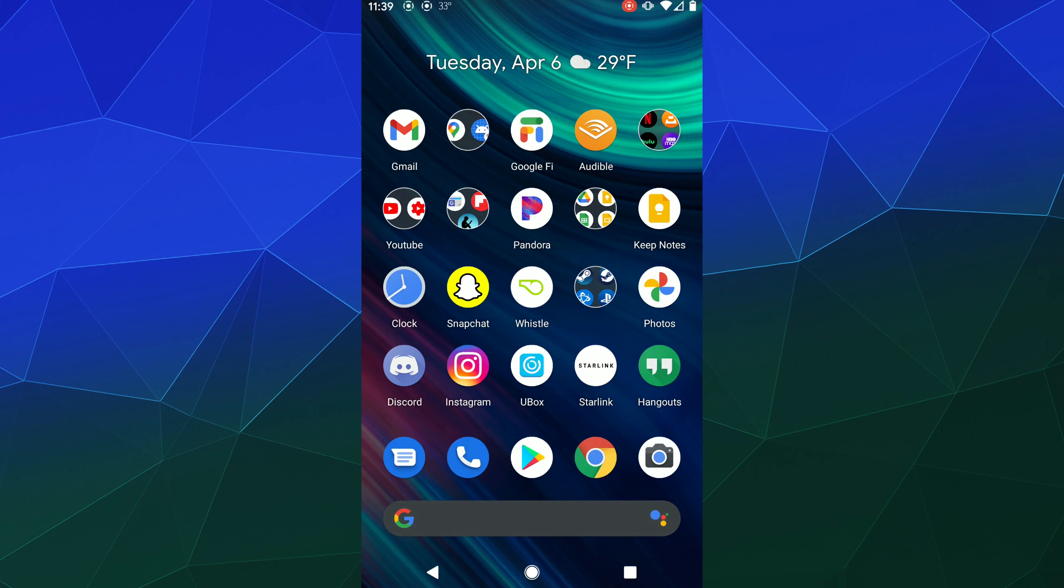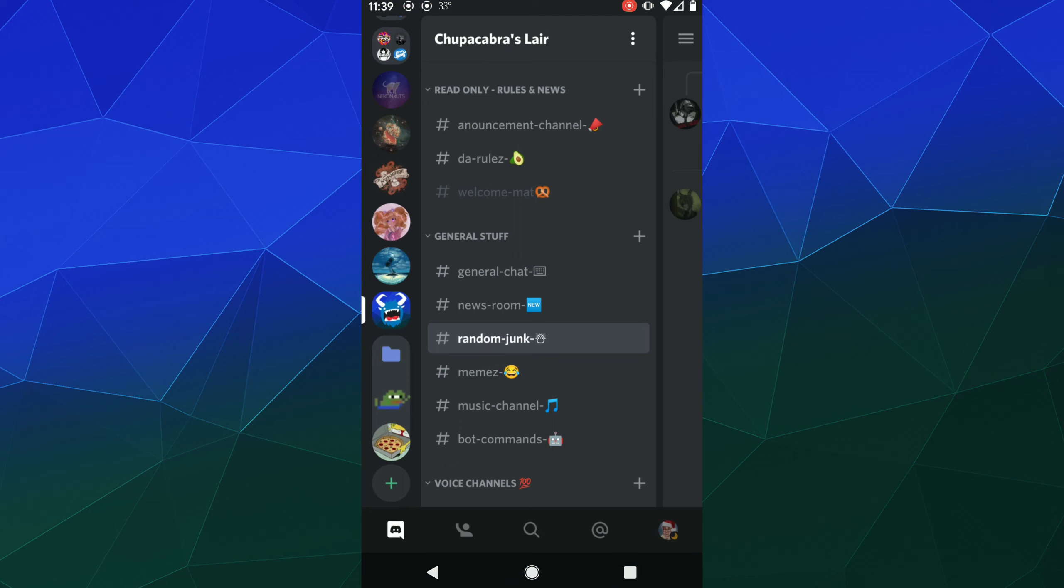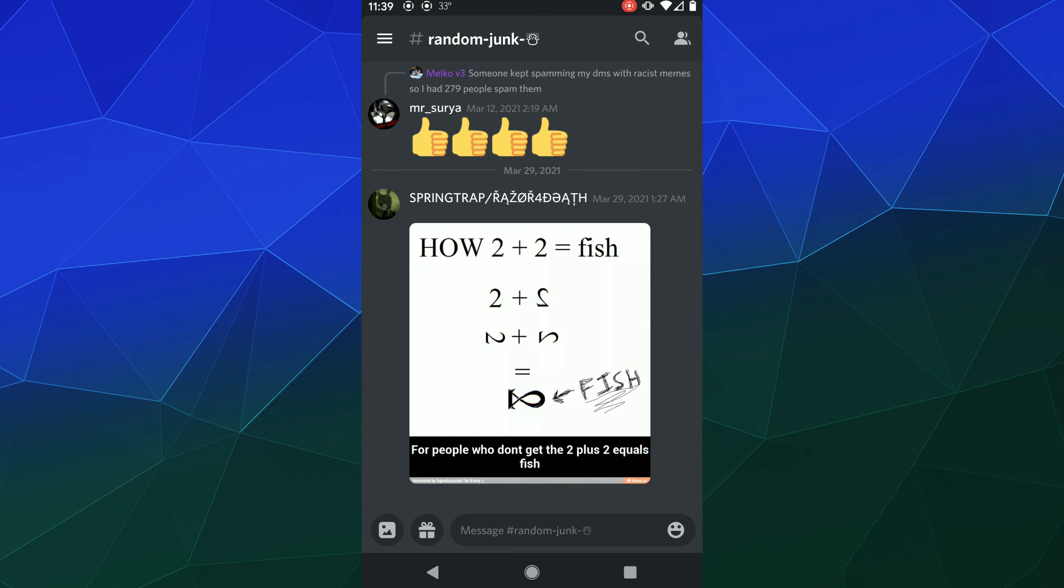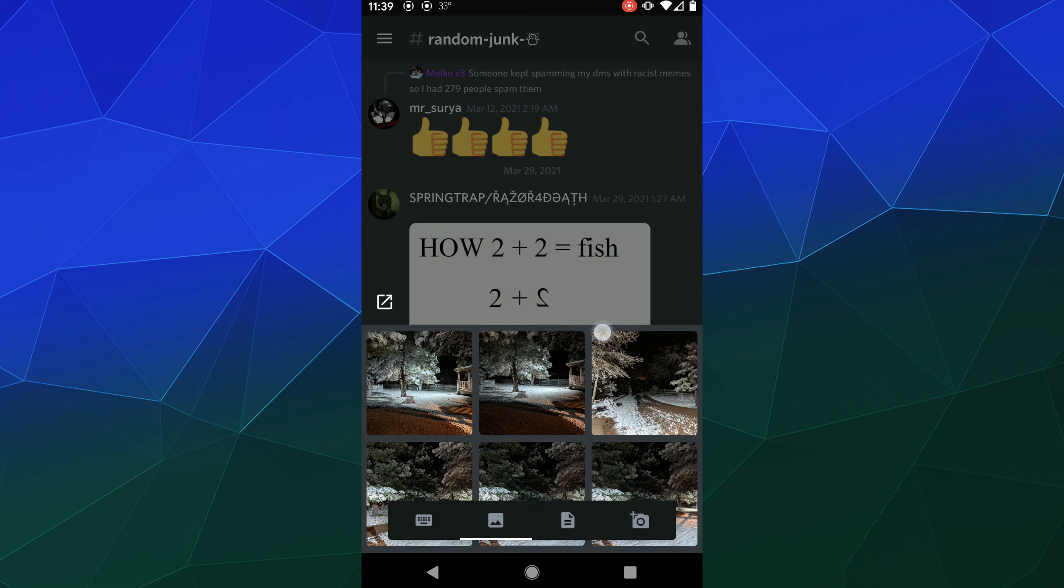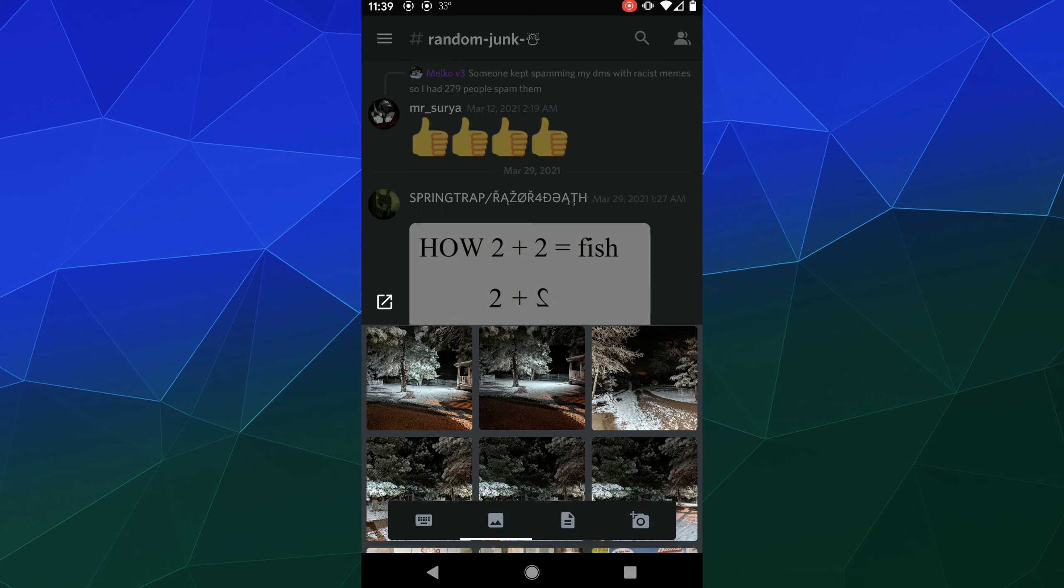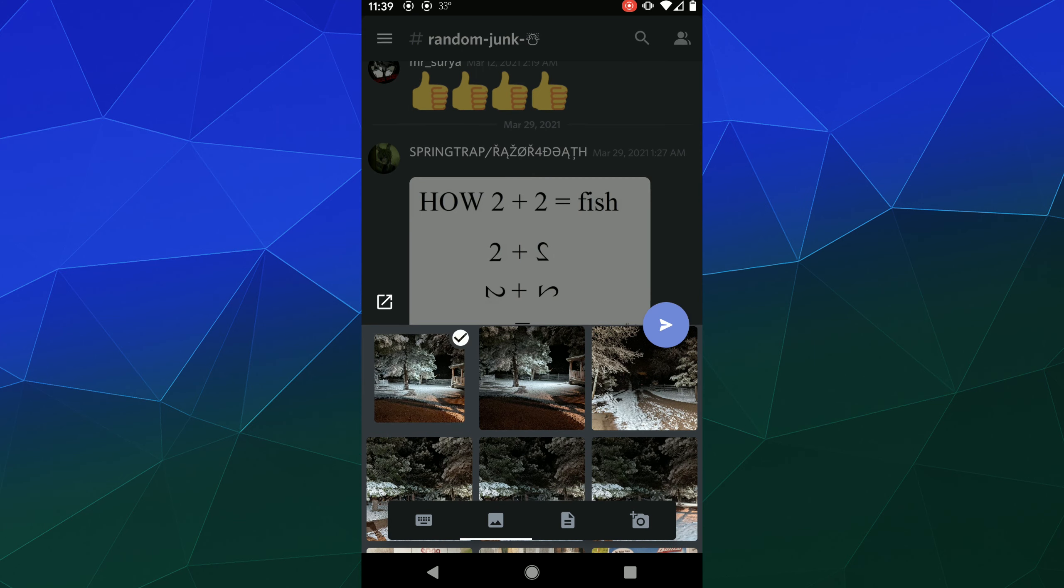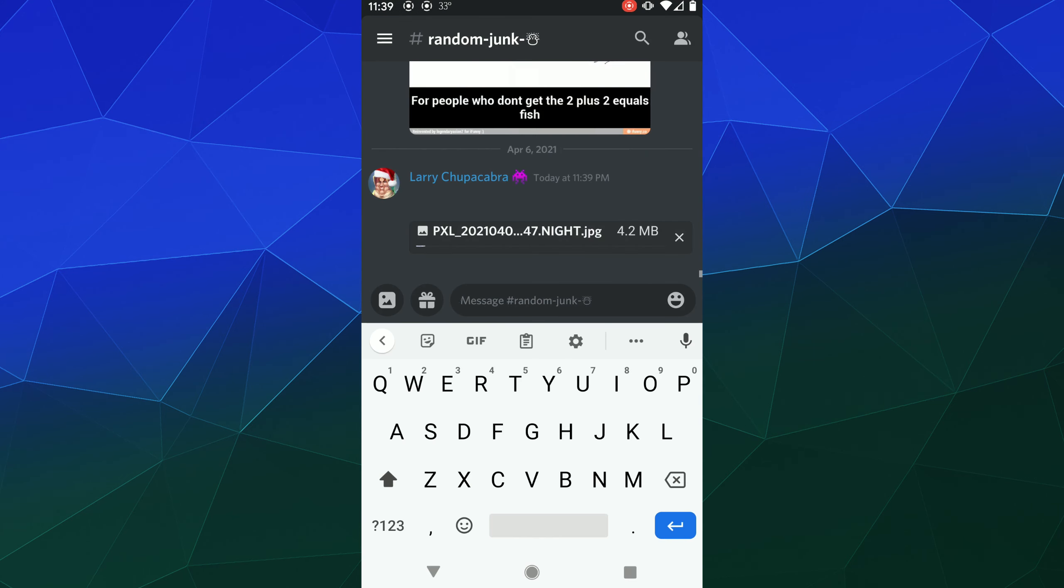All right, welcome back ladies and gentlemen to the Chupacabra Tutorials channel. I'm your host Larry, and we're back for another Discord tutorial looking at the mobile version. Today I'm going to show you how to upload images faster.